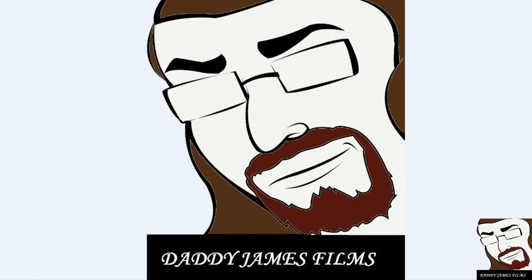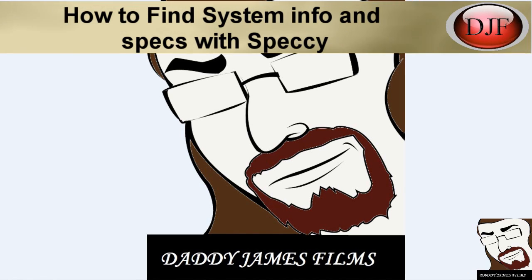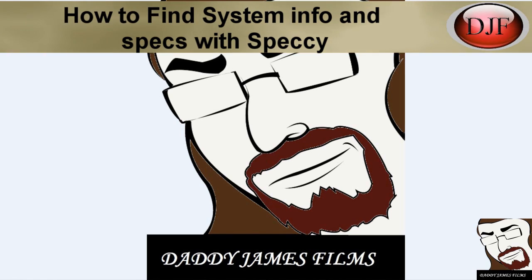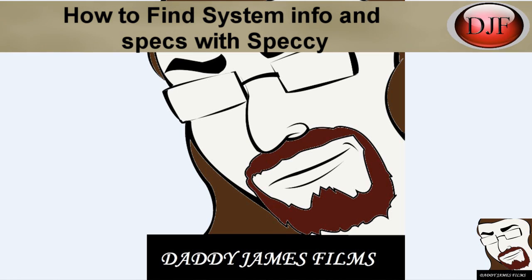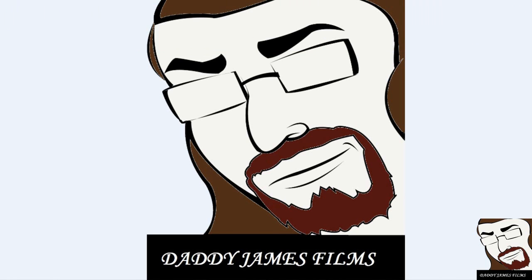Hello and welcome to another Daddy James Films video tutorial. In this tutorial I'm going to tell you how to quickly find out your system info or specs. Basically, you know what all is in your computer and the information on the stuff that's in your computer. Anyways, enjoy this tutorial.